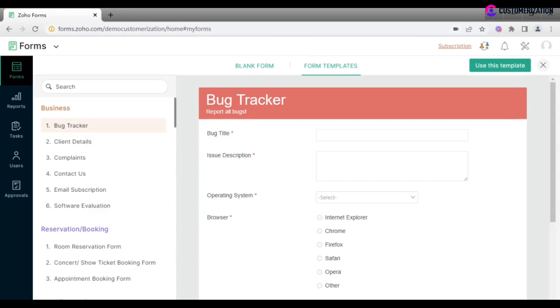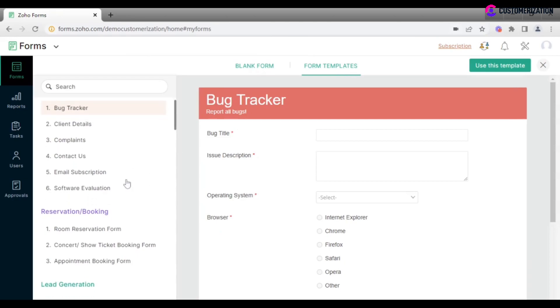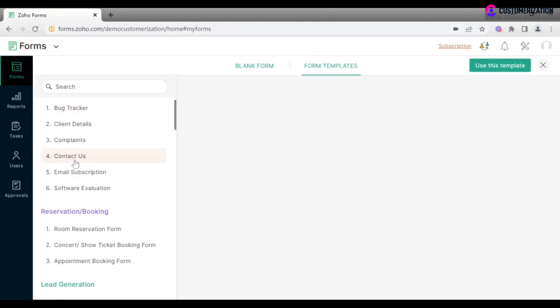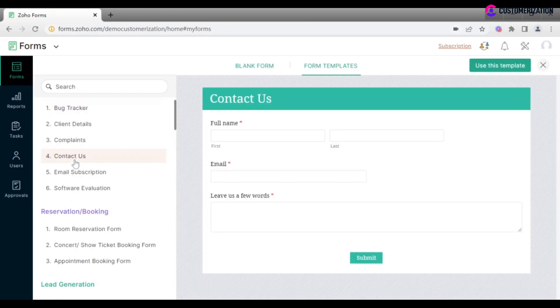Pick the appropriate template from the list, which offers quite a wide choice, and click on the Use this template button.